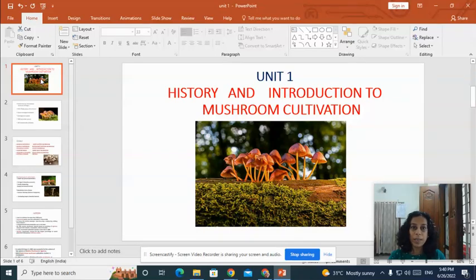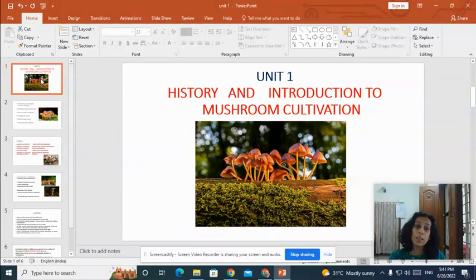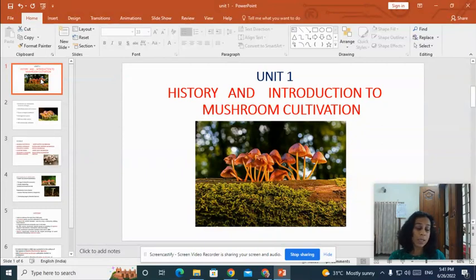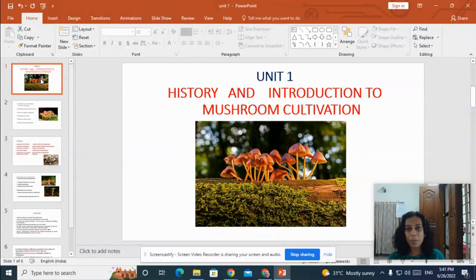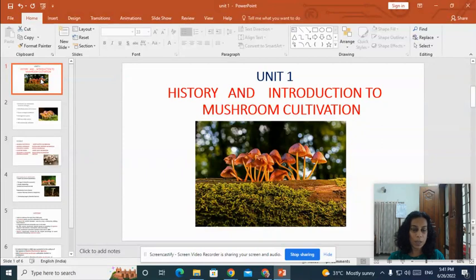Good morning all, welcome to the blended learning course on mushroom cultivation. In this unit we'll discuss the history and introduction to mushroom cultivation — what is the history, where it evolved, and what is the importance of mushroom cultivation. We'll also study the different types of mushrooms, including common edible mushrooms and poisonous mushrooms. The important course outcome is that you'll be able to identify edible and poisonous mushrooms.